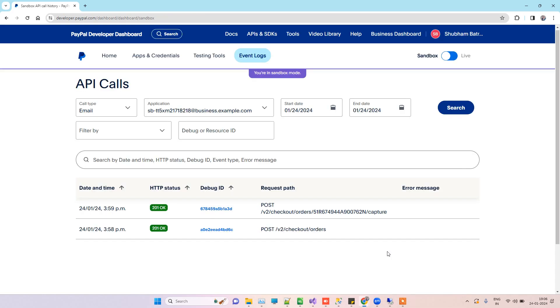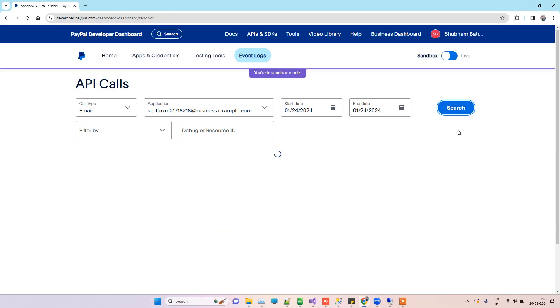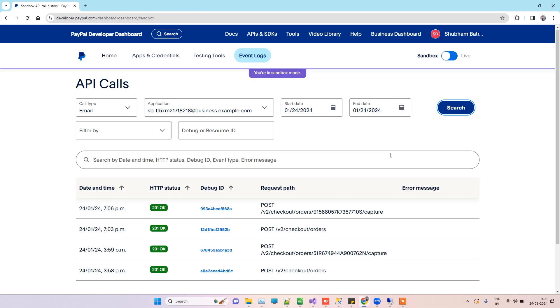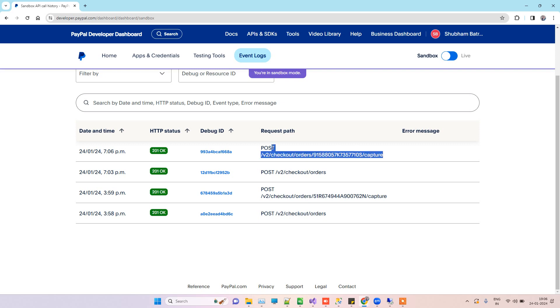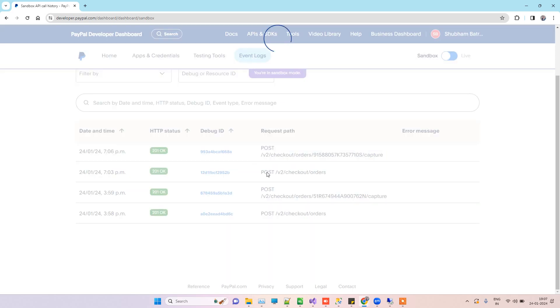Now we will go back to PayPal, and here I will just search again to refresh the data. Here is the first request, which is the checkout order which we saw for the redirect, and then it is for capturing the payment.